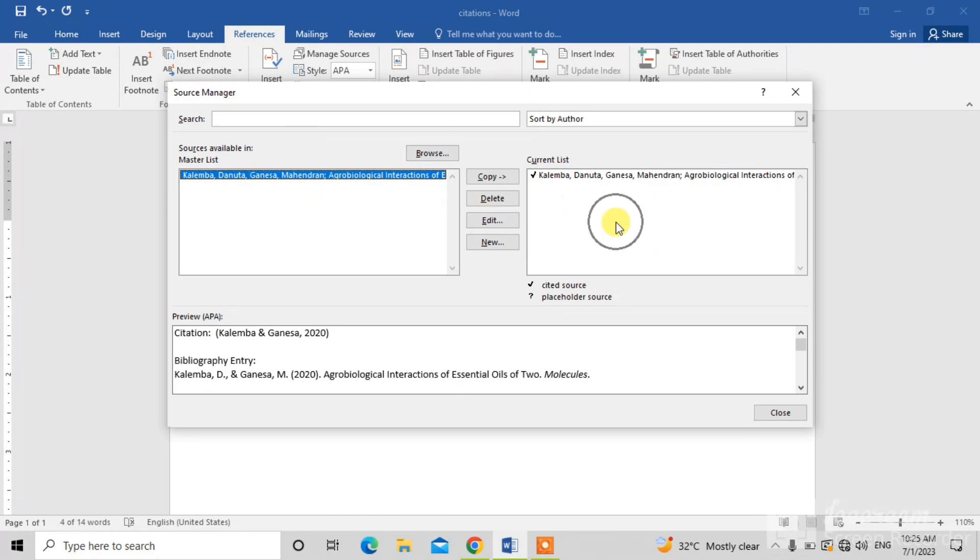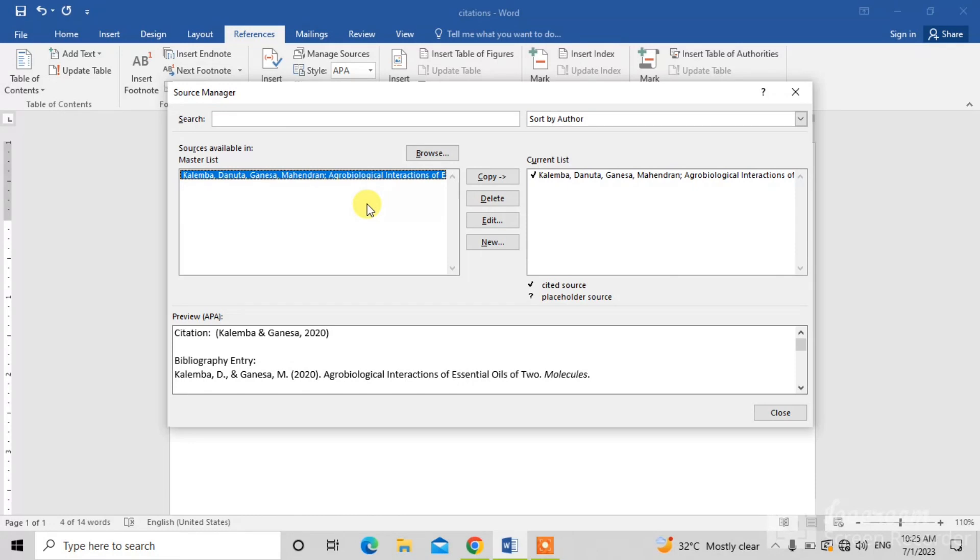One list here, one list here. This is master list and this is current list, current document list. So, select the citation from the list you want to edit. I have only one citation and it is already selected.